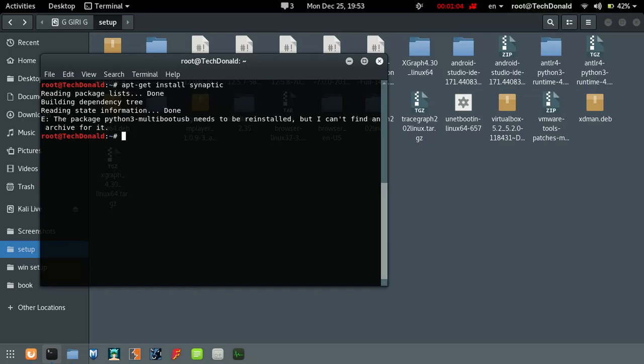And this multi boost USB, it is a USB installer for various operating systems including Linux. I have mistakenly installed it two times in my Kali.